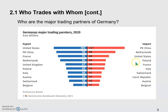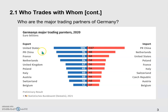On the import side, Germany imported a lot from Poland, France, Switzerland, Czech Republic, Austria, and Belgium — so neighboring economies again. The second pattern also holds: Germany trades more with the largest economies around the world, which is why we see the United States and China listed as the top two export destinations and major import sources.